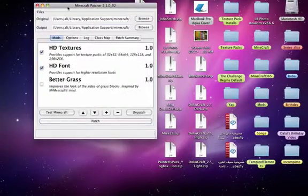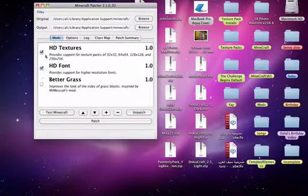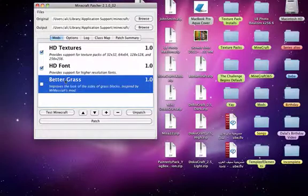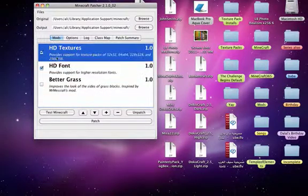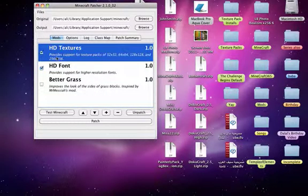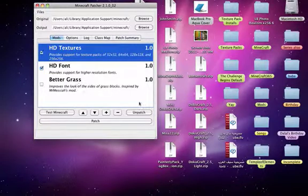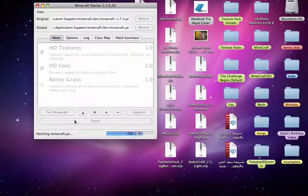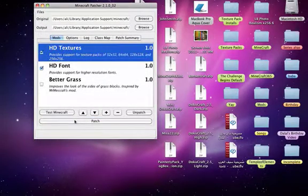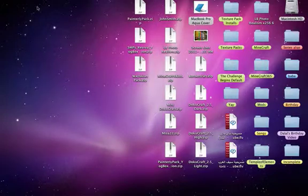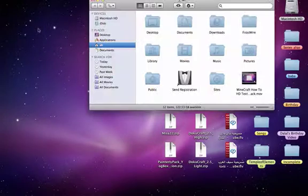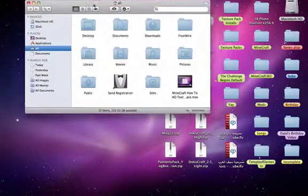You can check all of the options, but I don't really want better grass. HD texture packs is the one you need the most. You just patch it, and that's it. Now you're ready to install your HD or normal texture packs.